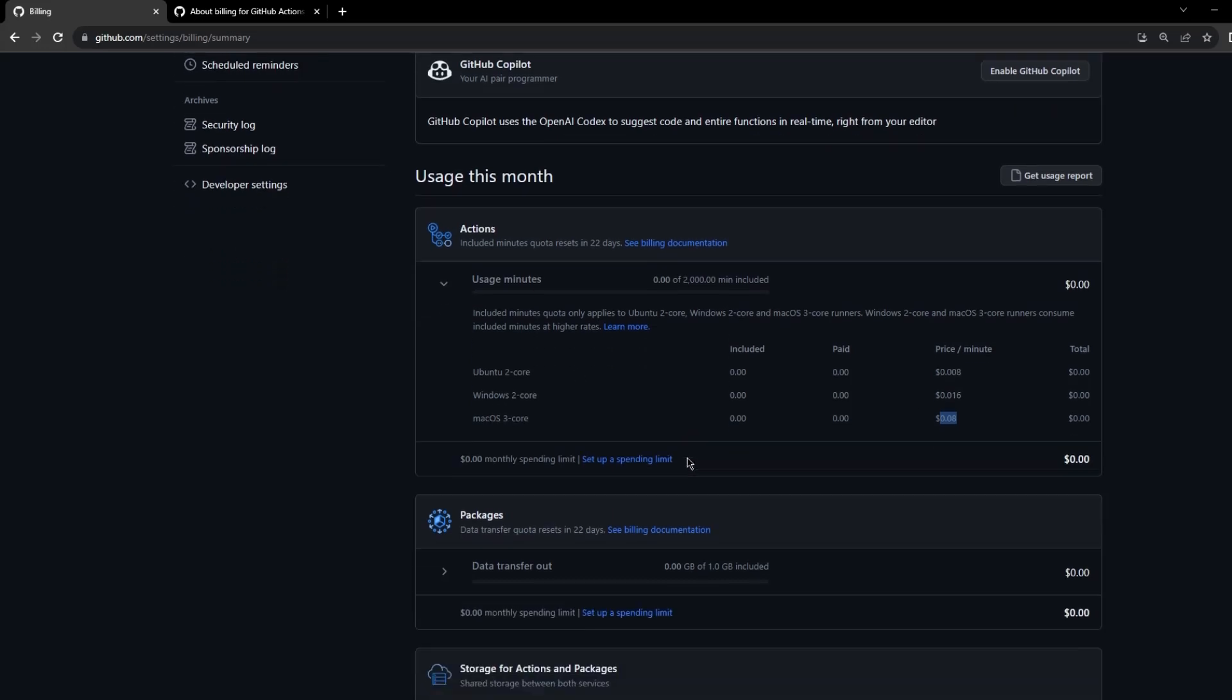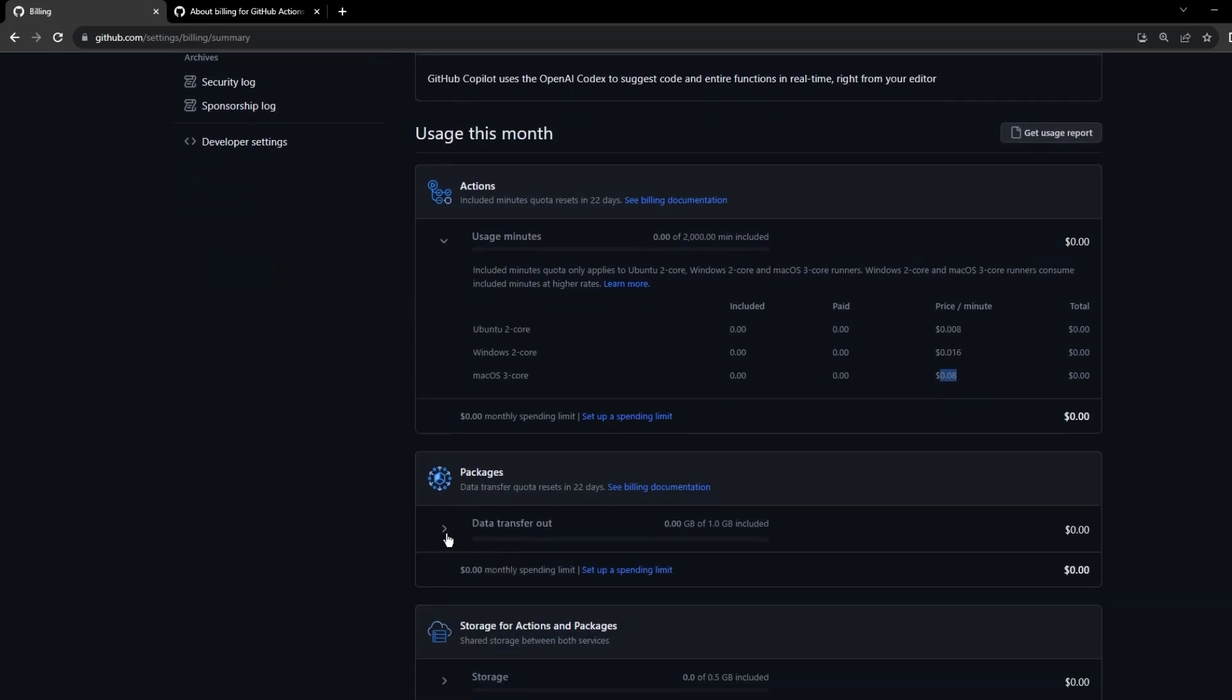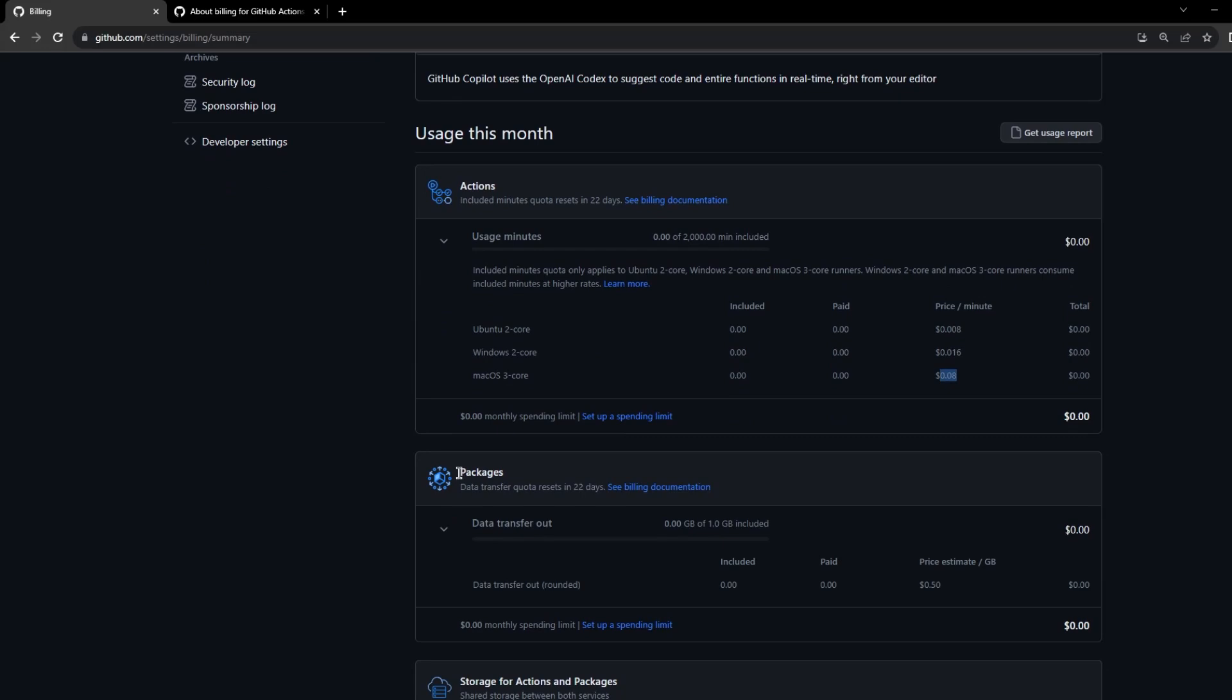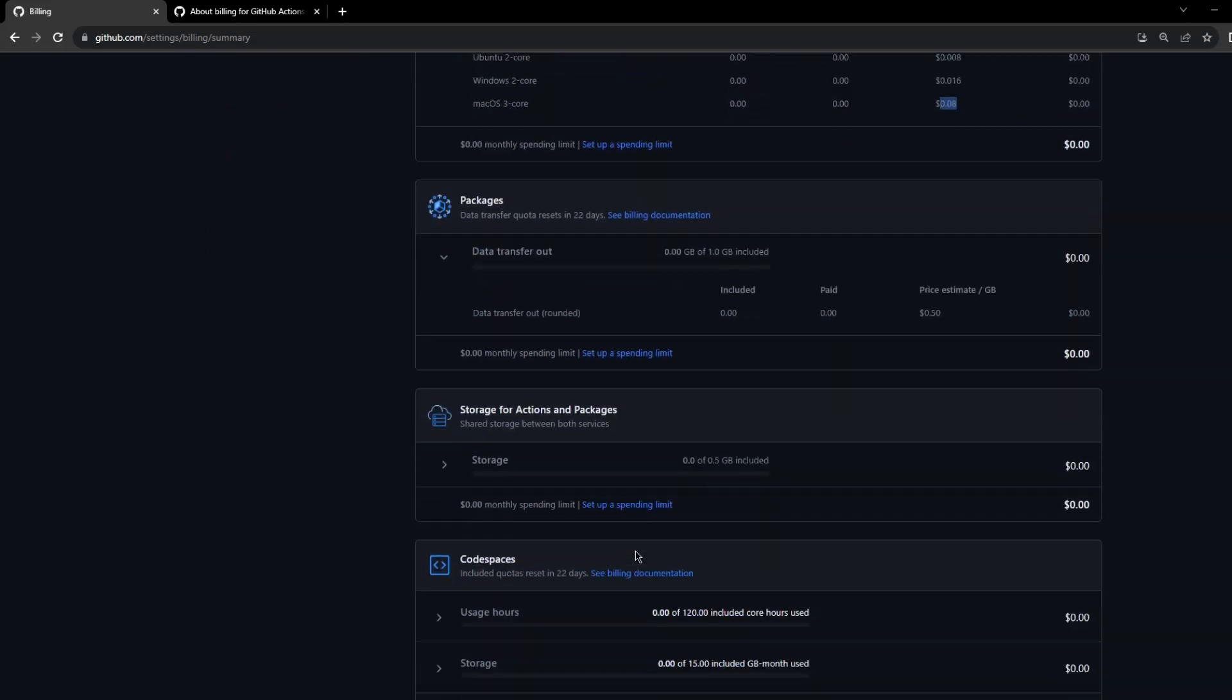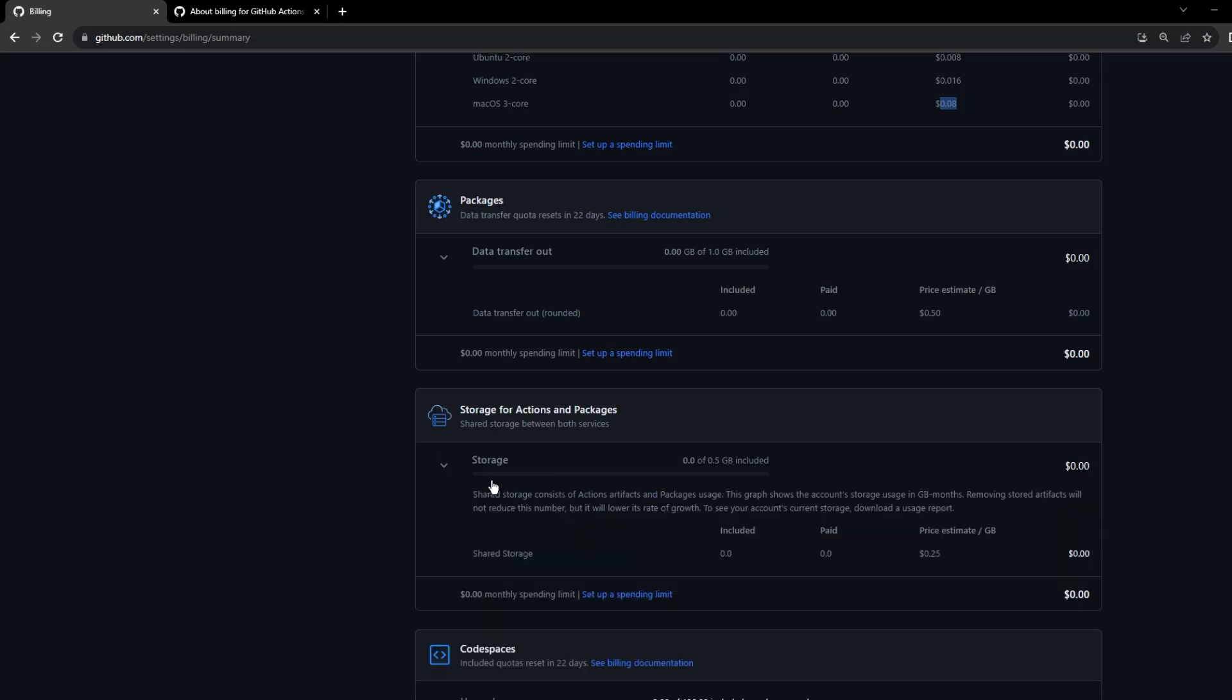If you scroll down you also see the packages and how much space we have used in packages. For actions and packages, this is the one which we will be interested in. We get 500 MB included in the free plan, so any artifacts or any images which we are pushing to the GitHub packages is going to display the limits and the storage options over here.